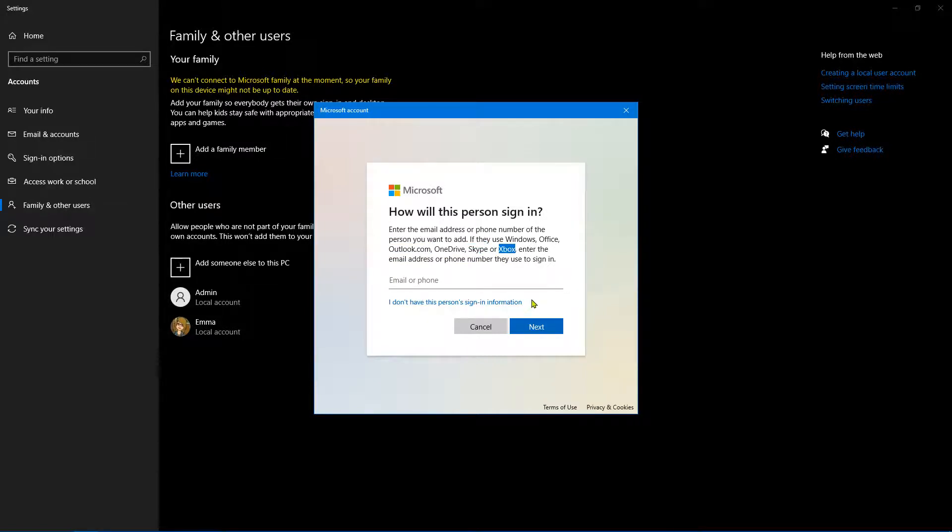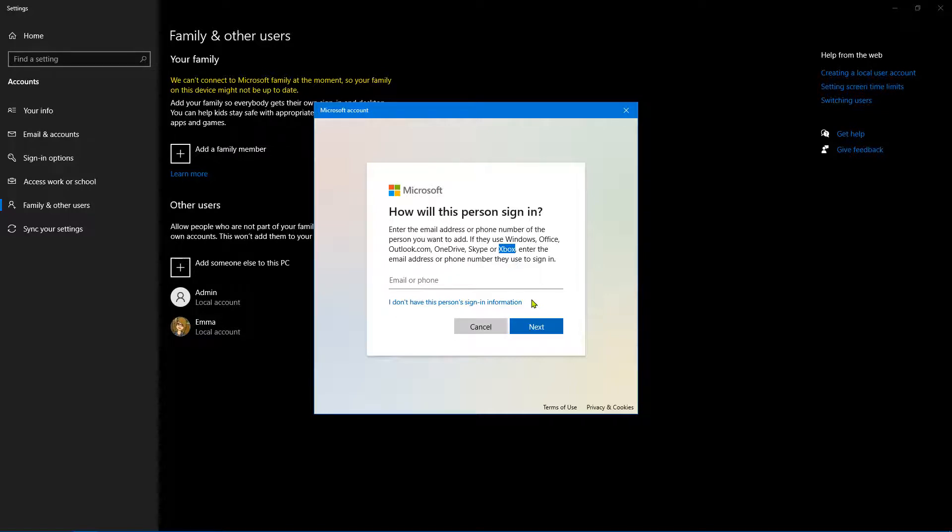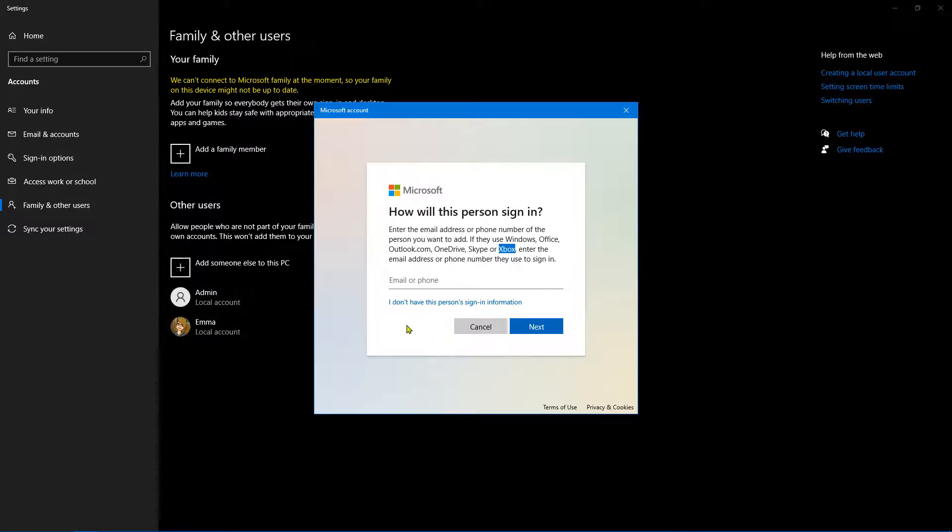So for example, in Edge, if you have some favorites, those will get synced up if you have an online account. But sometimes you don't want an online account—you just want a local account.